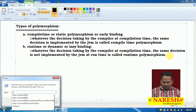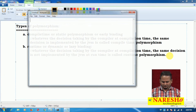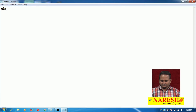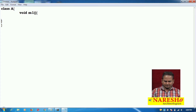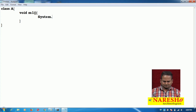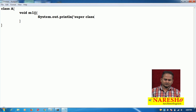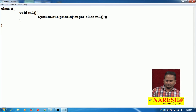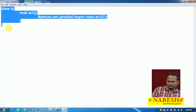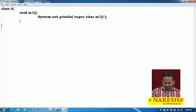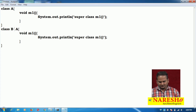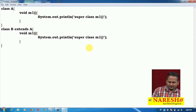Let me write one small program to understand this concept in Notepad. Here I am taking one class A. In class A, I have one method: void M1. In the M1 method, I am writing System.out.println 'Superclass M1 method'. Then I am writing class B extends A with 'Subclass M1 method'.